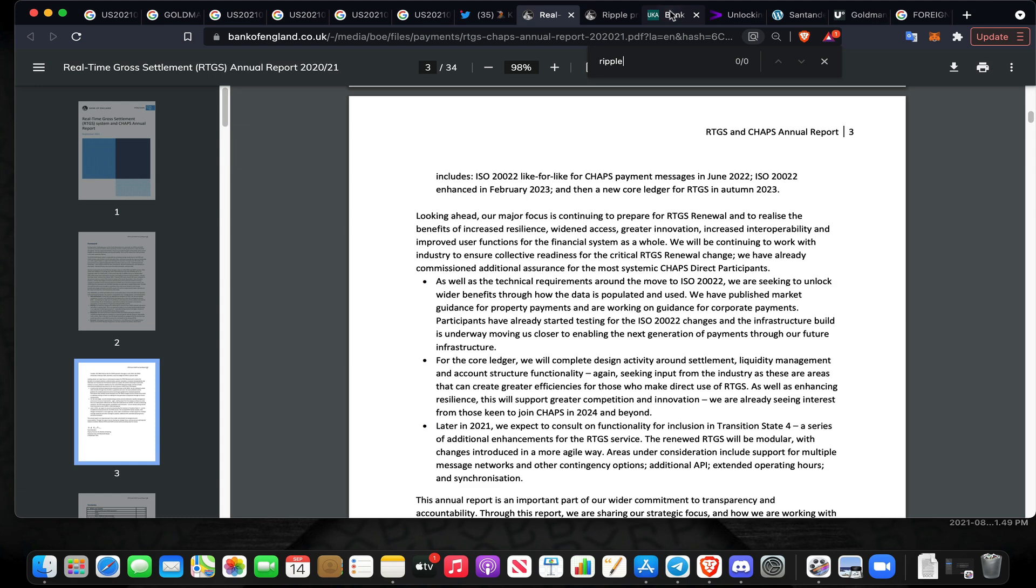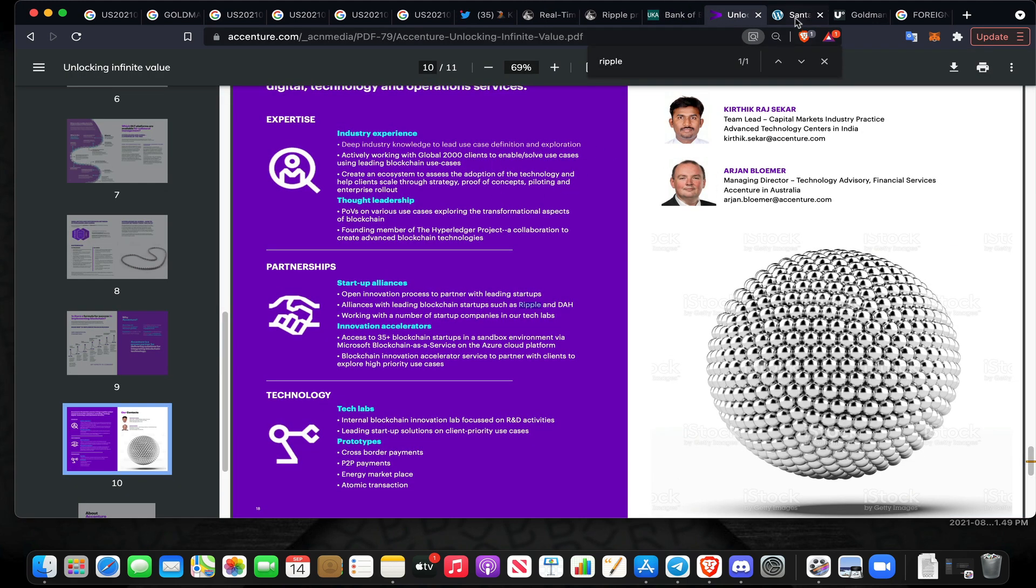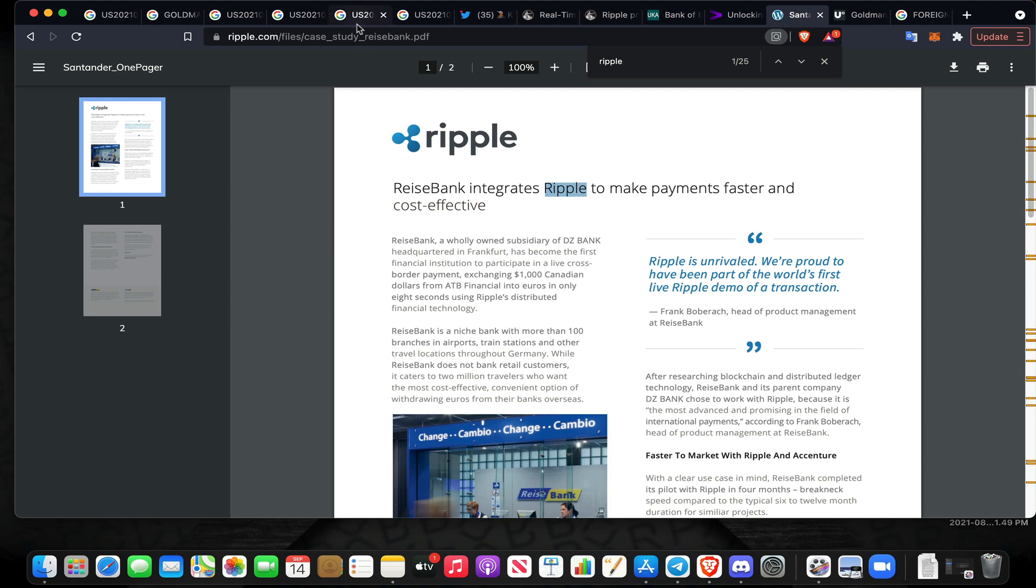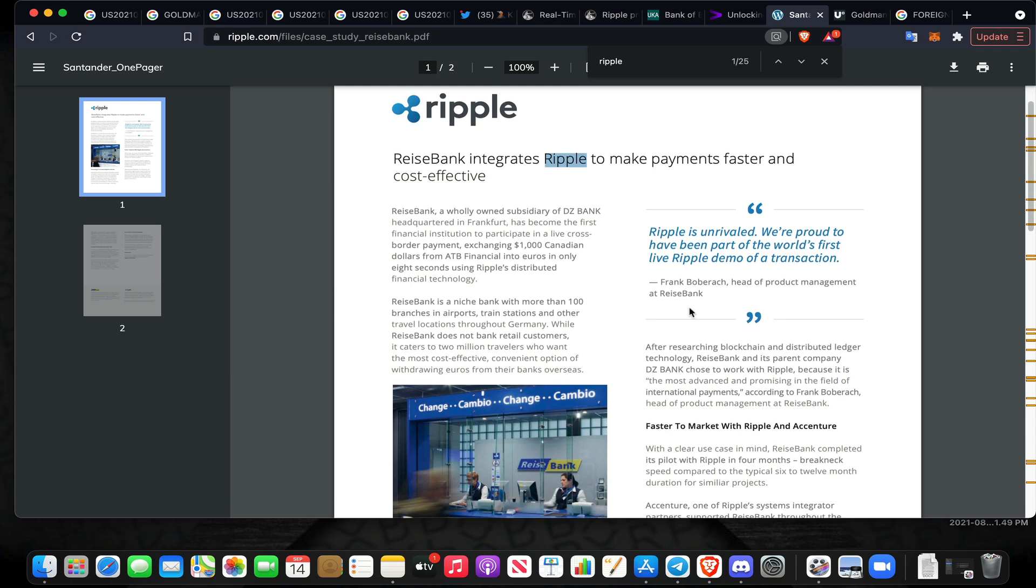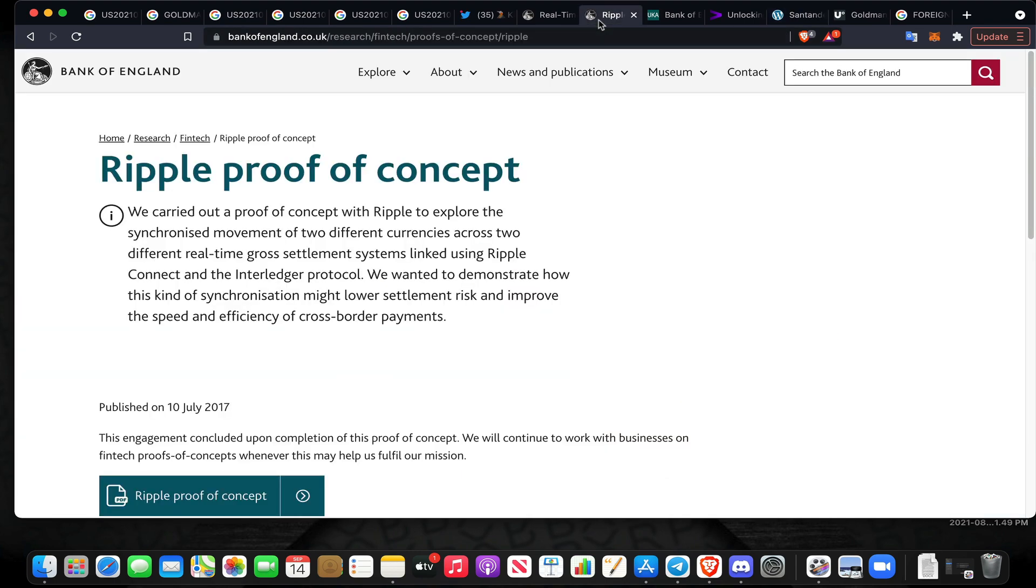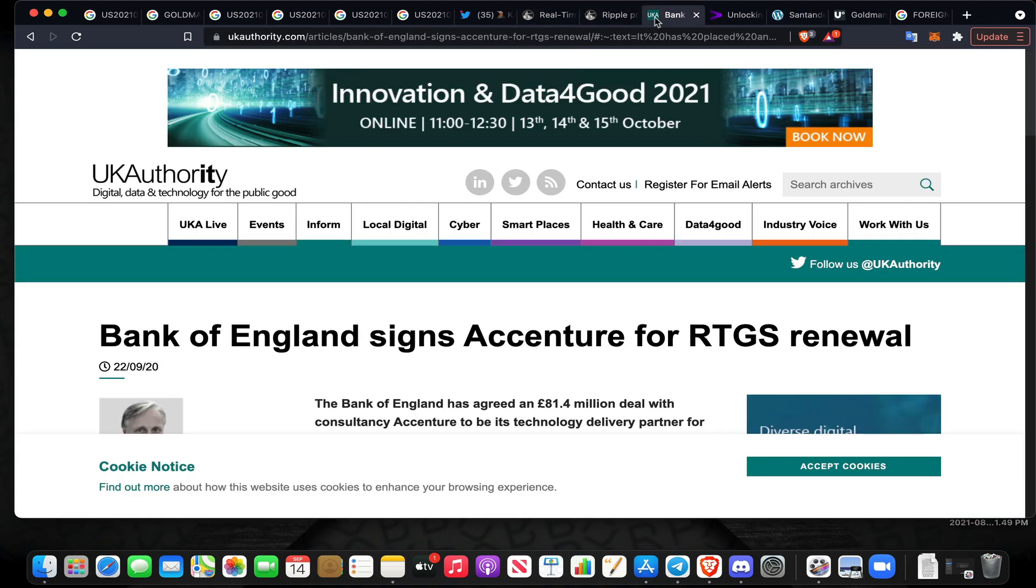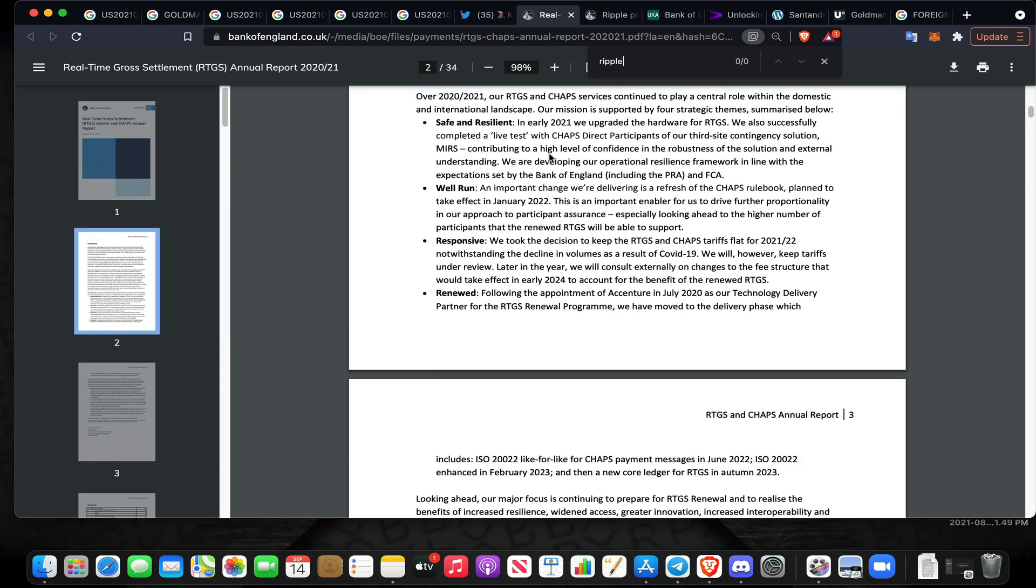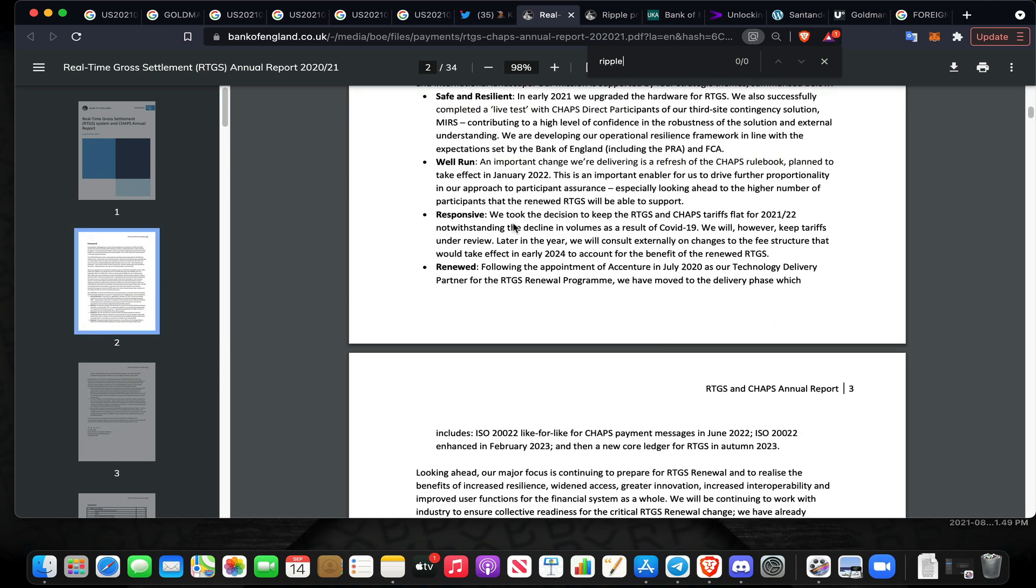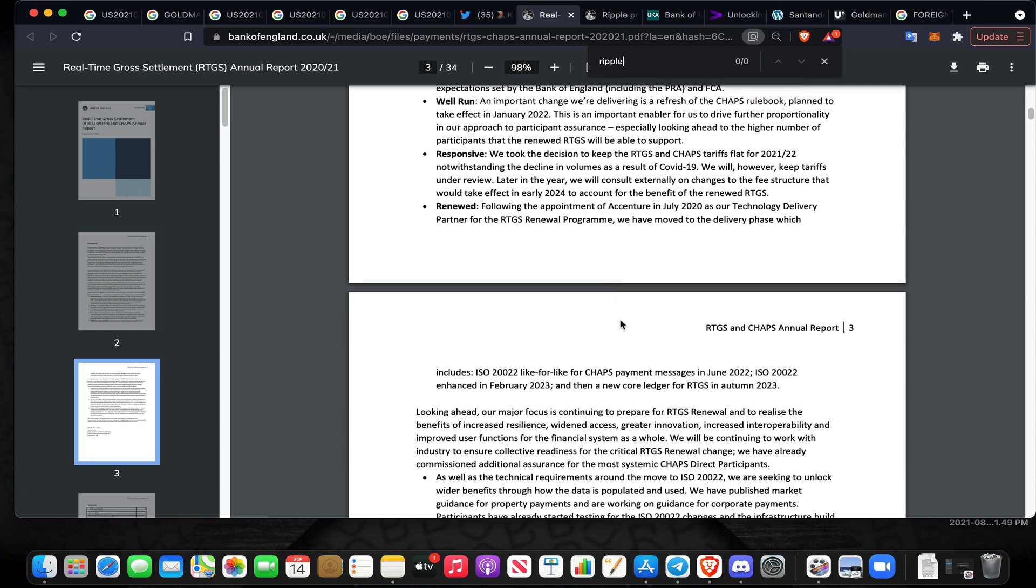They're talking about interoperating with distributed ledger technology and surrounding themselves around settlement activity for the core use case of that renewed Real-Time Gross Settlement system. We can see obviously Accenture right here in this Santander pitch deck. Rice Bank integrates Ripple to make payments faster and more cost effective. Faster to market with Ripple and Accenture directly from Ripple. Following the appointment of Accenture in July 2020 as the technology delivery partner for the RTGS renewal program, we have moved to the delivery phase which includes ISO 20022 like-for-like for CHAPS payment messages in June 2022, ISO 20022 enhanced in February 2023, and then a new core ledger for Real-Time Gross Settlement in the fall of 2023.